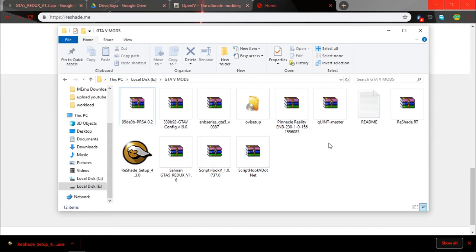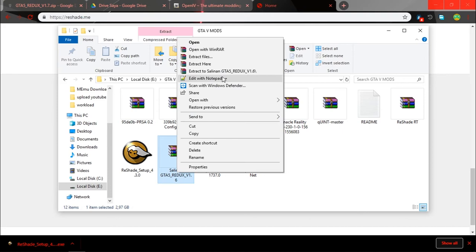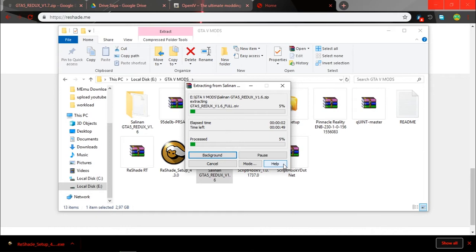Okay, I'm canceling it for now. After that you have all the files required to install this mod. So the first one is extract the Redux. Where is it? Oh here it comes, just extract it. Let's wait till it finishes the extraction.